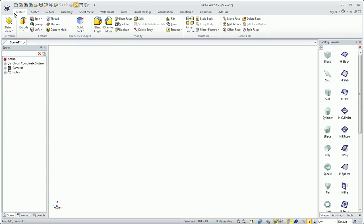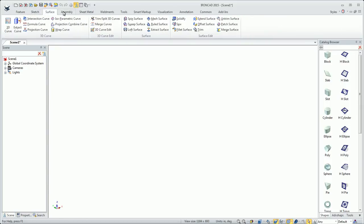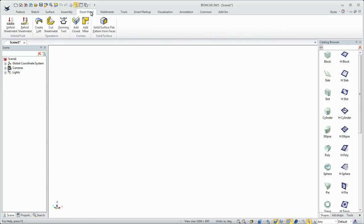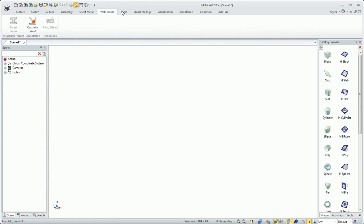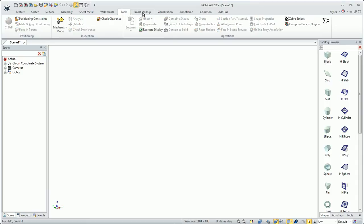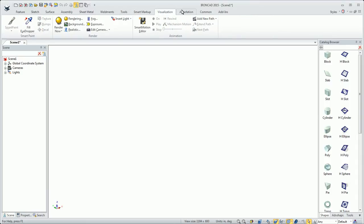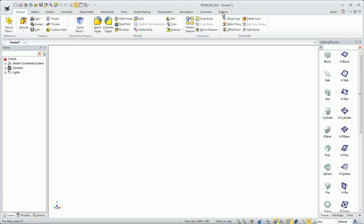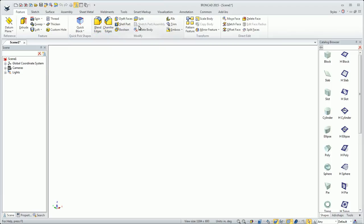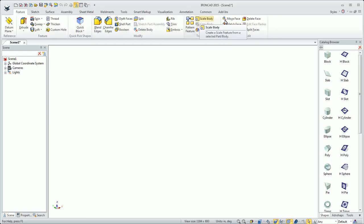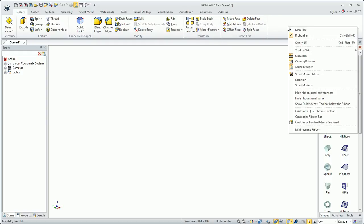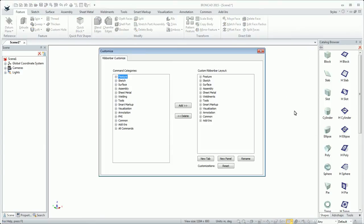The next portion is the ribbon bars, these tabs across the top. This is a standard Microsoft interface that a lot of people like. It's very customizable. You can make your own tabs, rearrange the icons within these sections, make your own groups. Just right-click on a blank area of the ribbon bar and go to customize ribbon bar.